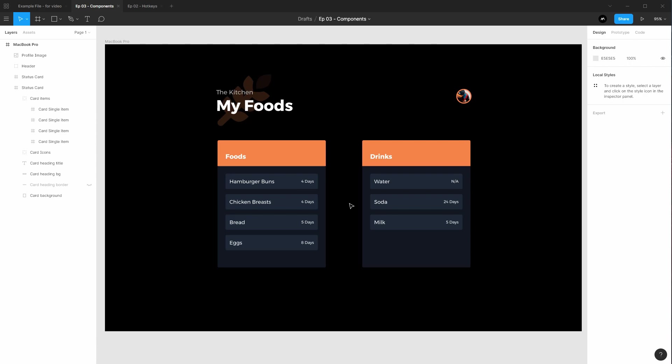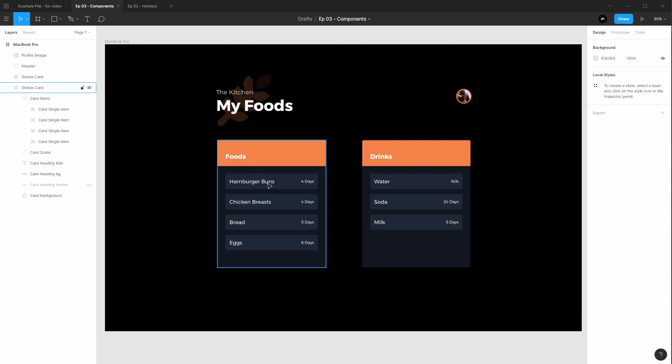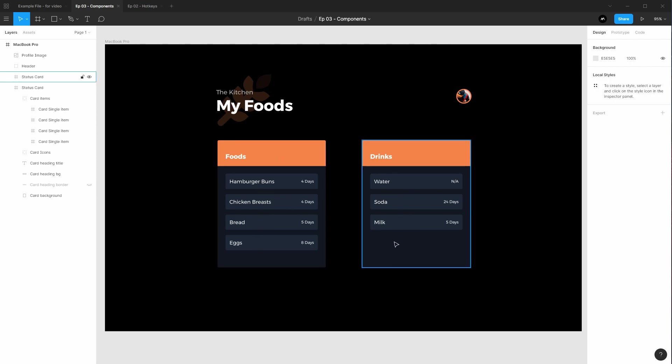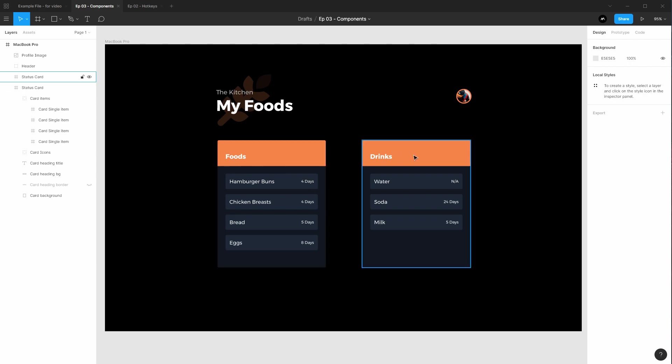In this little mini app we have here, we have this hypothetical food manager with two cards with a list of food items. Now why would you want to use a component?